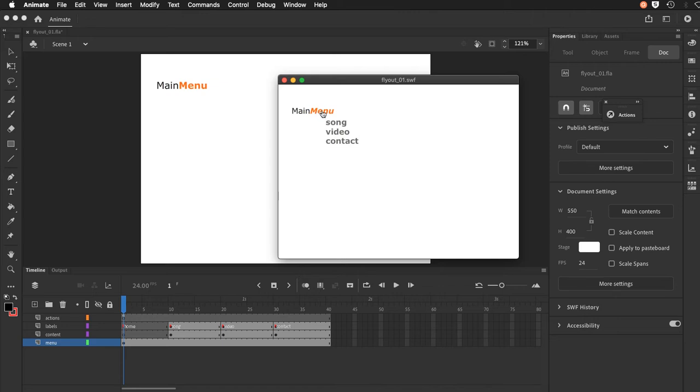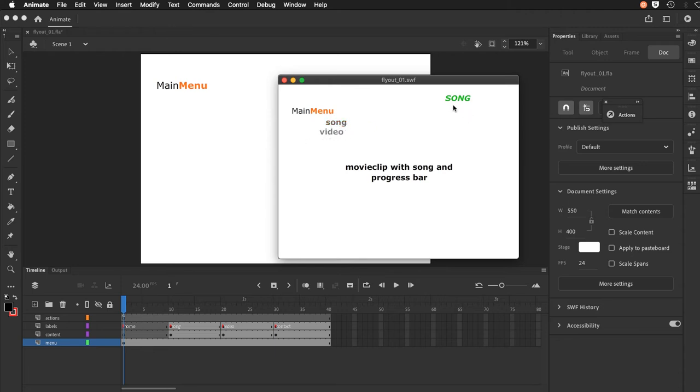We're also going to have navigation from within the movie clip to control the main scene one timeline. If I click on song I do have a placeholder here. You will actually have to fill this content in based on previous lessons.